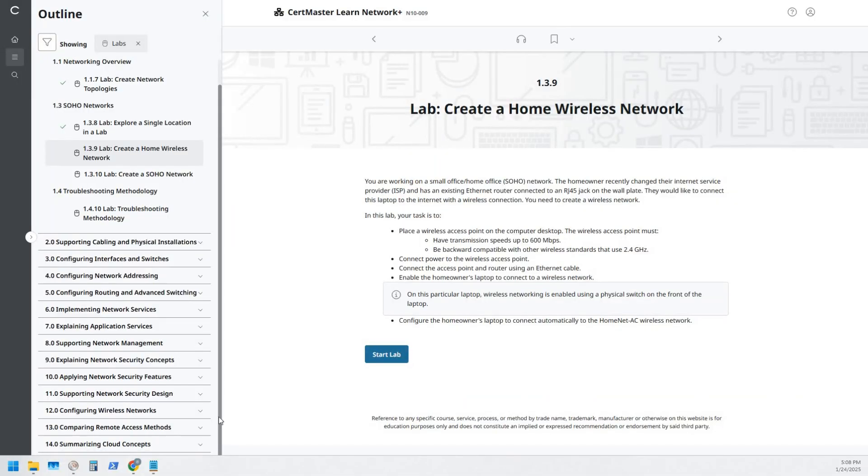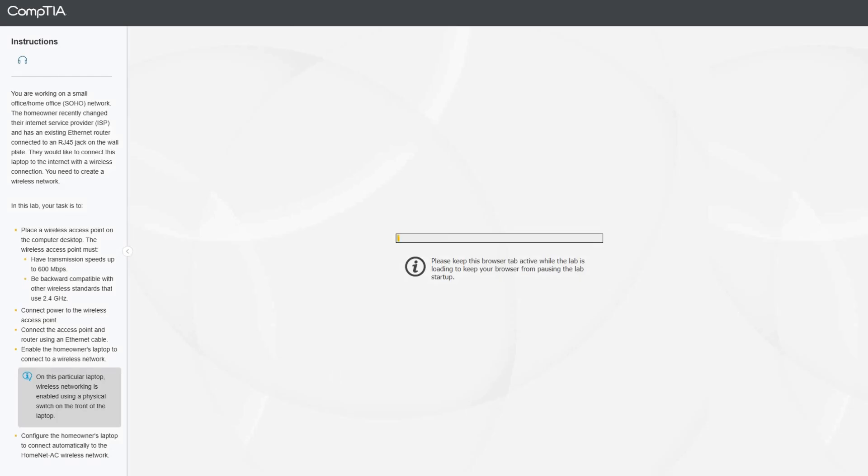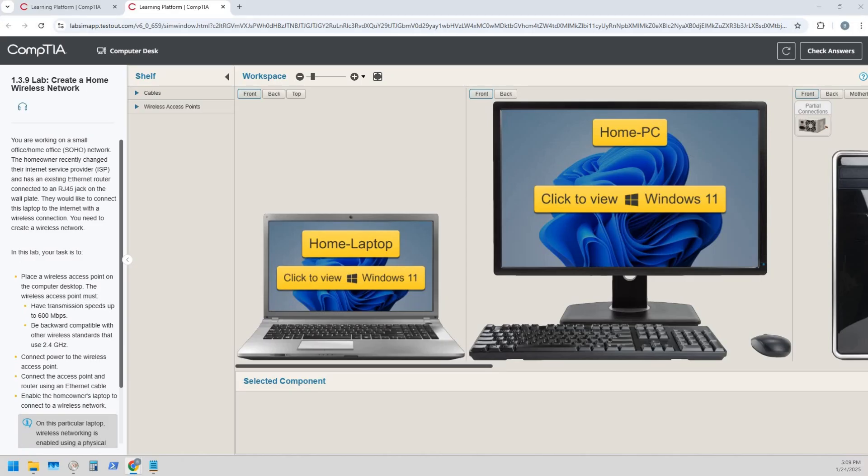Alright, back again for another lab. CertMaster Learn Network Plus. We're going to be doing lab 1.3.9: Create a Wireless Network. So let's start that lab. Okay, so what are we doing here?